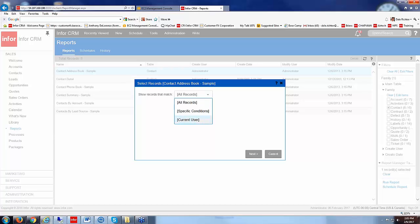So when I say current user this would only be records that this user has access to.